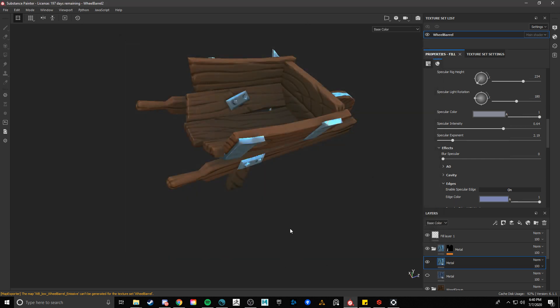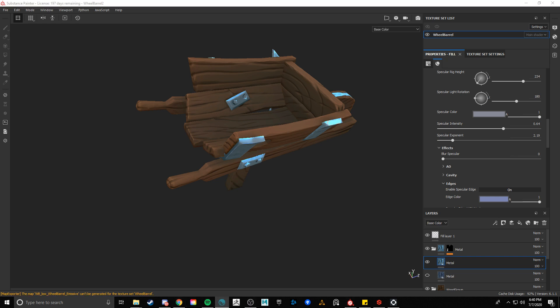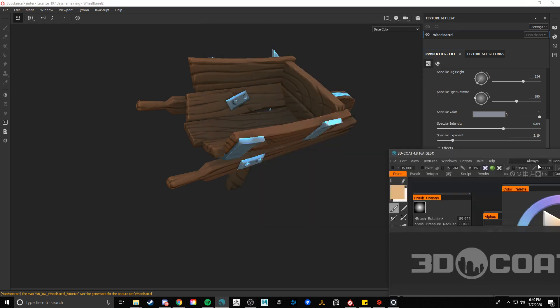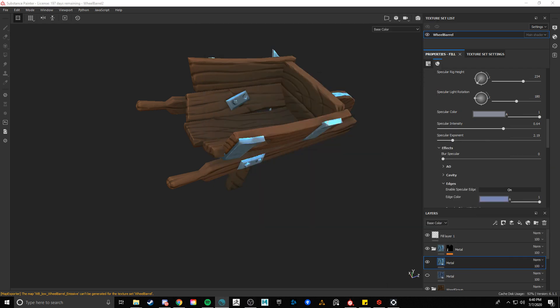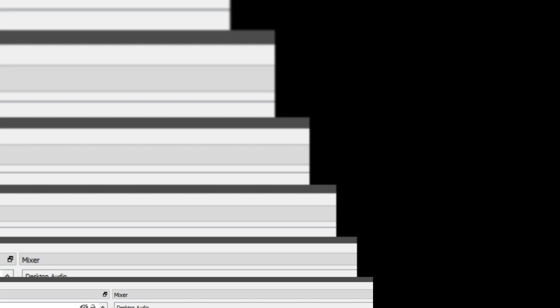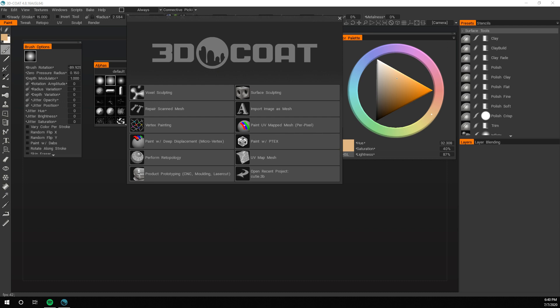So I'm actually going to grab the, actually open up 3D Coat here. Oh, you know what? I have to swap my monitors on this. Let me do this. Is this it? What the heck? You're not what I want. There we go. Okay.